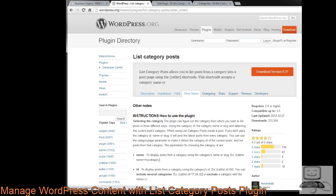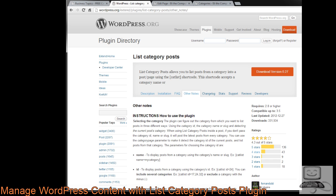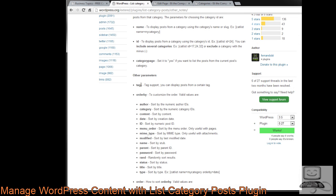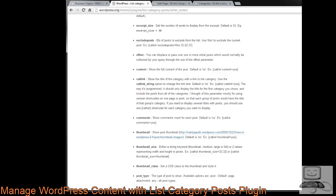If you want to learn more about this plugin, go to wordpress.org and look up the List Category Posts plugin. Under the Other Notes tab, it gives you all the instructions. It lists tags, order by options such as author, category, content, date, modified, name, parent, and so forth — a lot of different options.